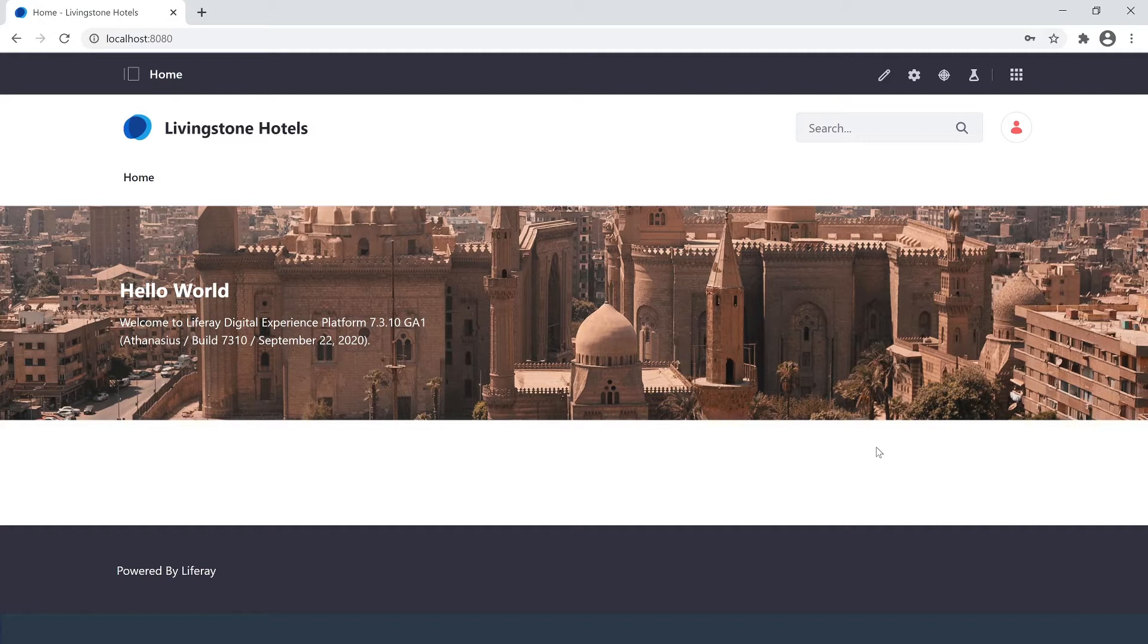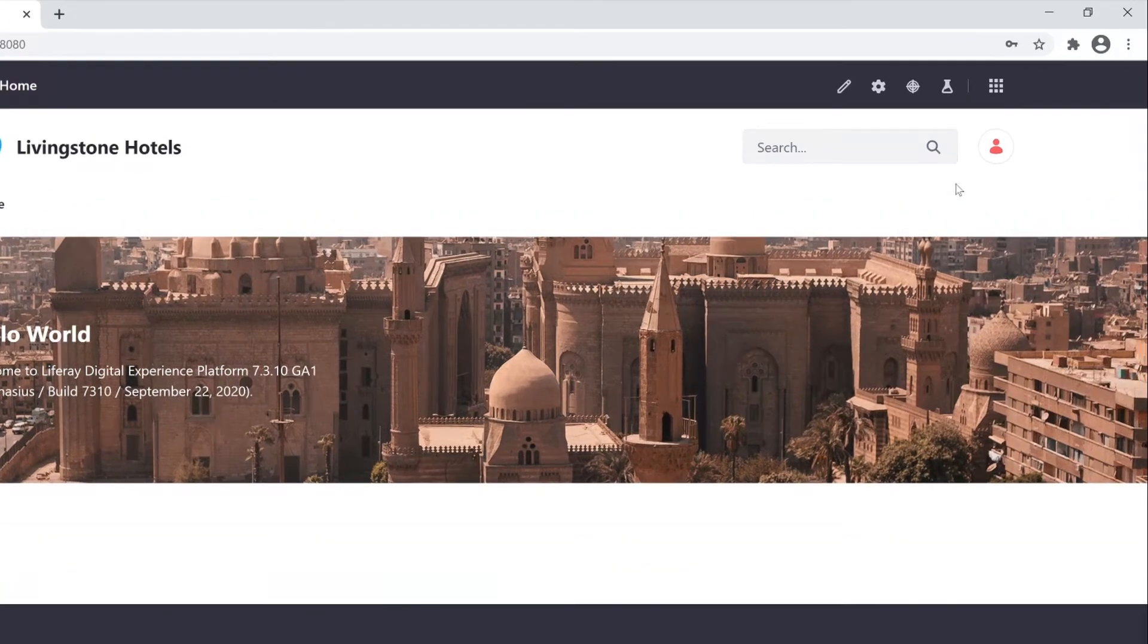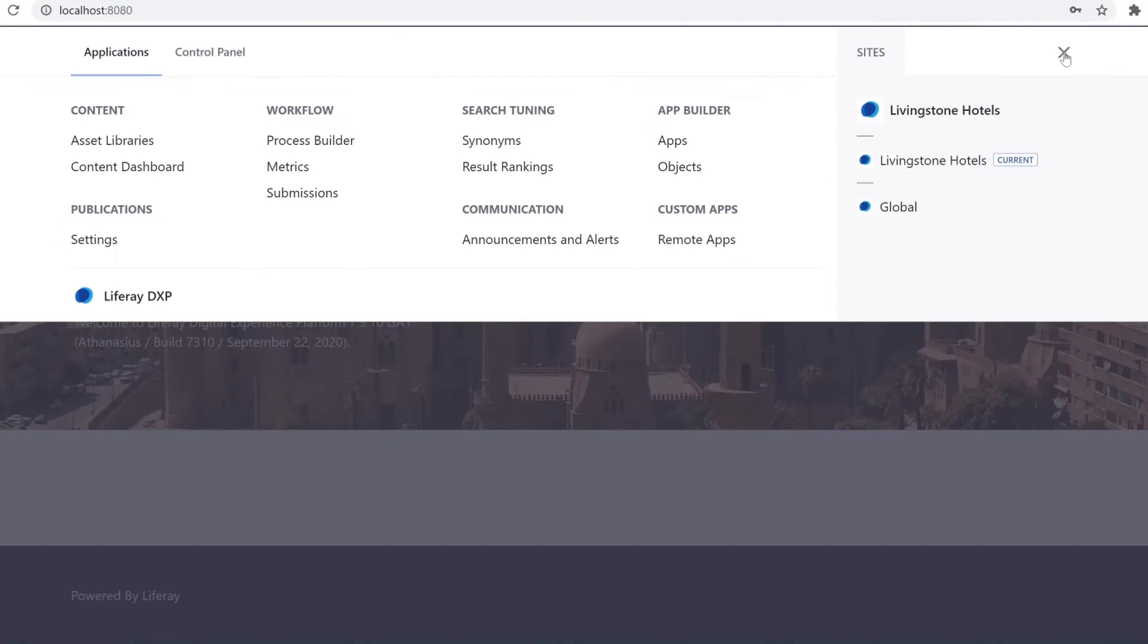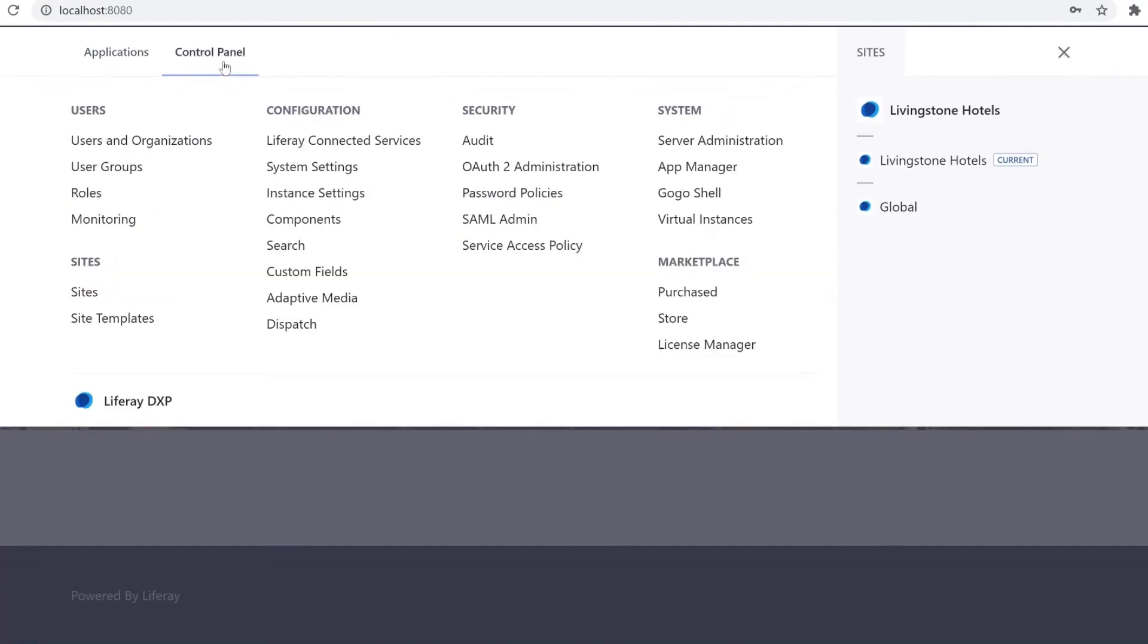So right off the bat, I'm signed in as my administrator, which means I have access to the global menu here in the top right. I'm going to duck on over into Control Panel, and I will select Sites.